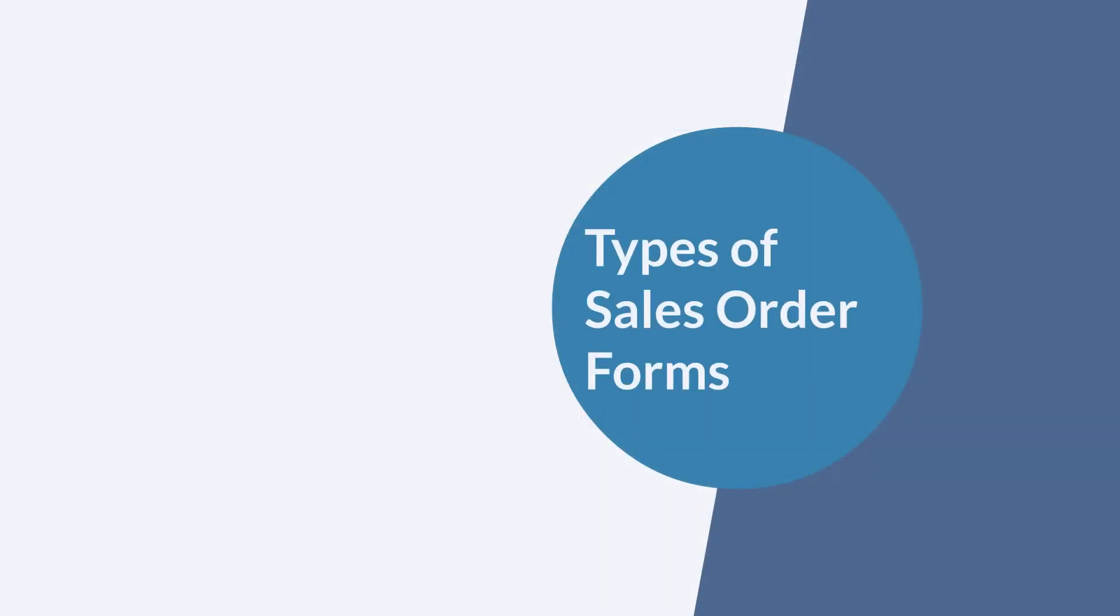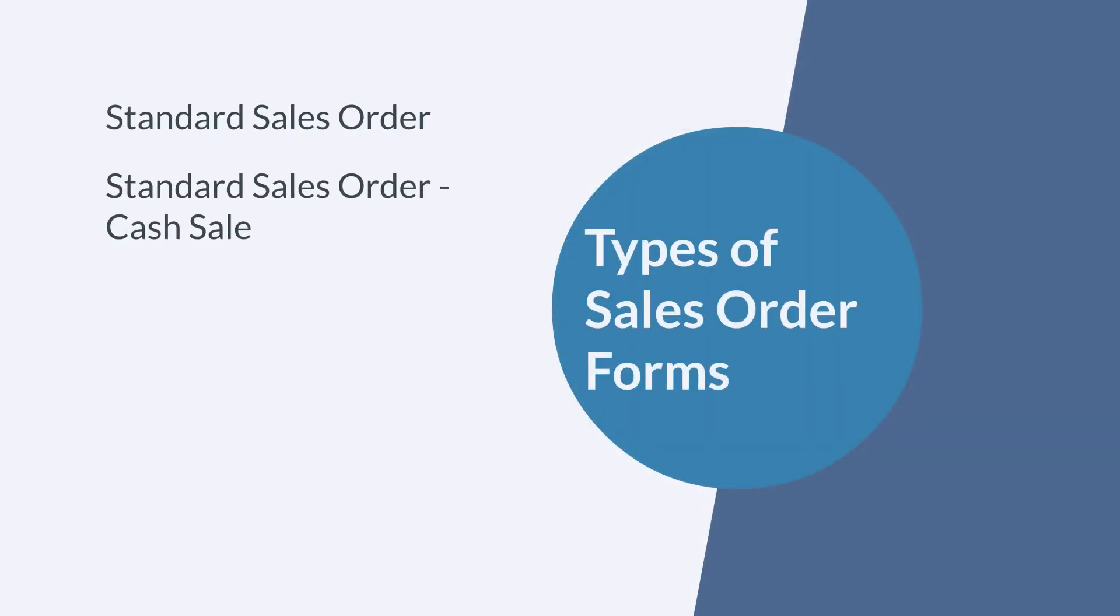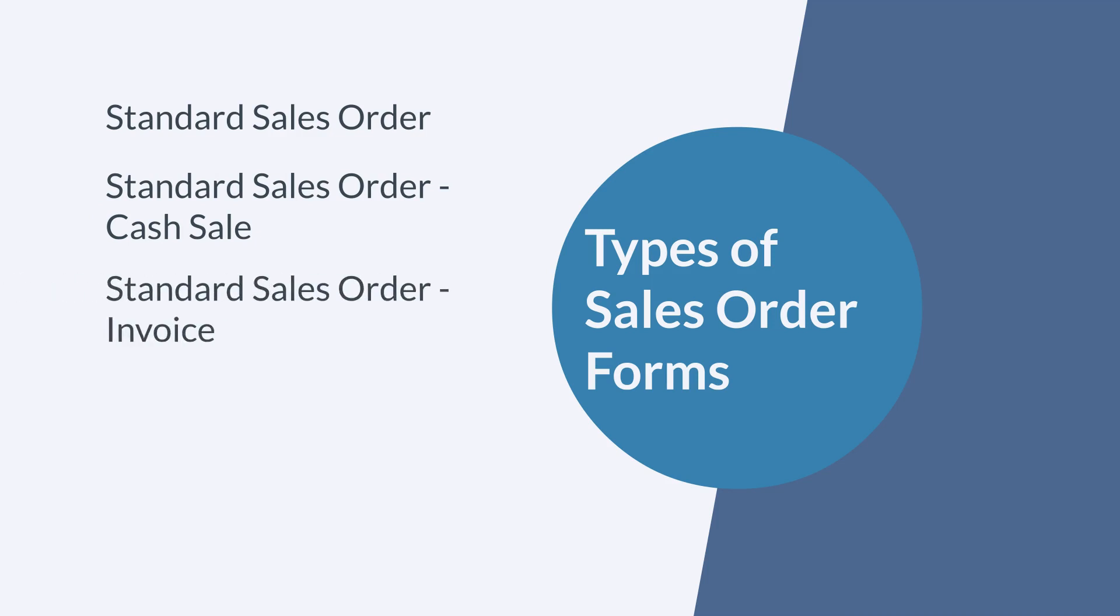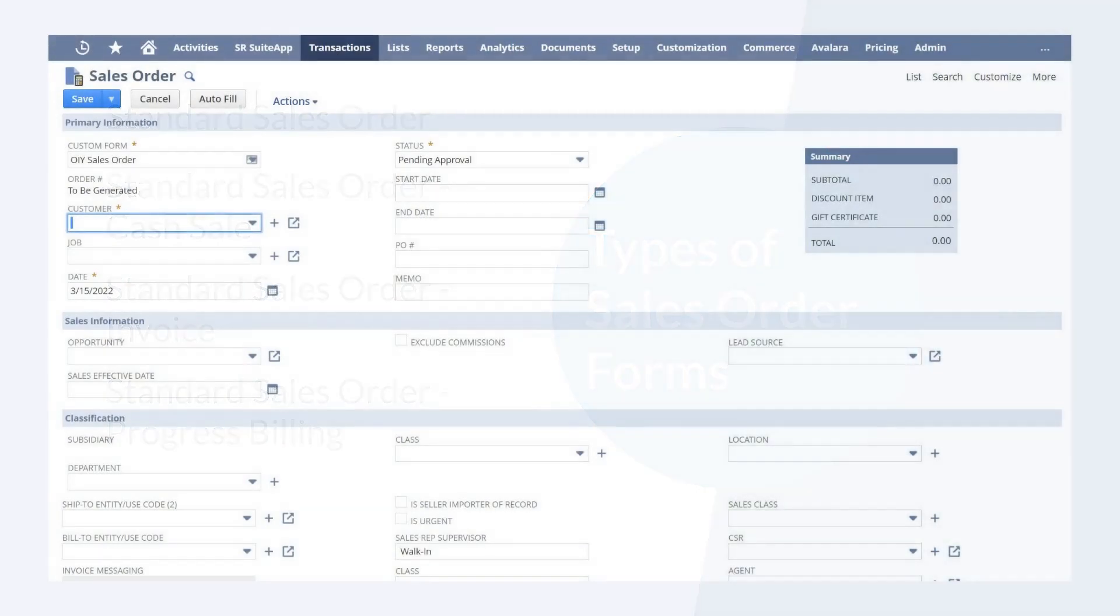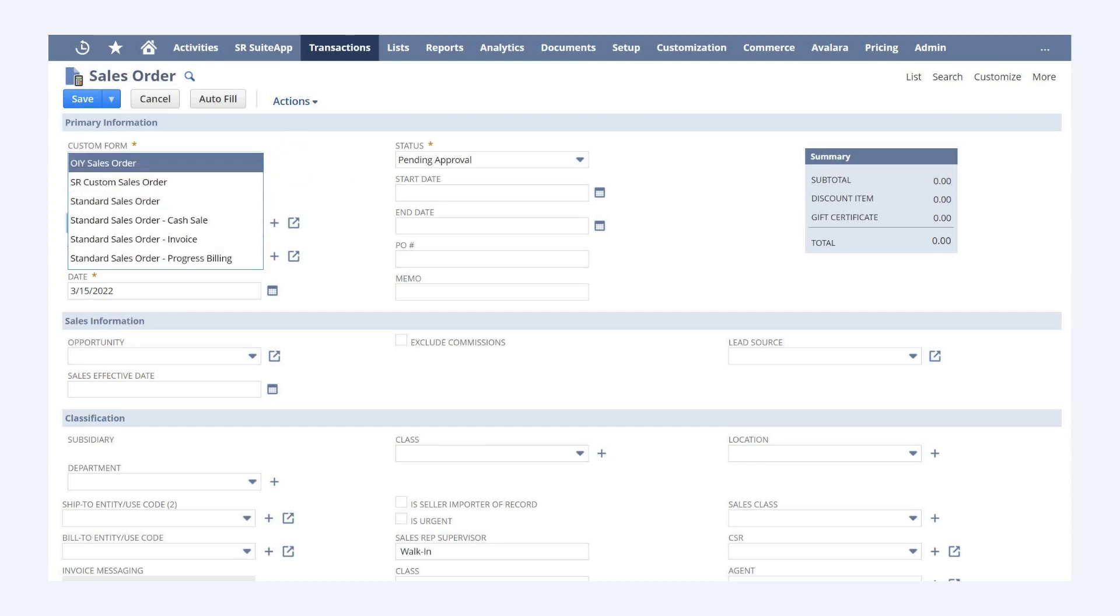There are four types of sales order forms: standard sales order, standard sales order cash sale, standard sales order invoice, and standard sales order progress billing. Once you have navigated to the new sales order page, you would choose which of these types you want to use in the custom form drop-down list.